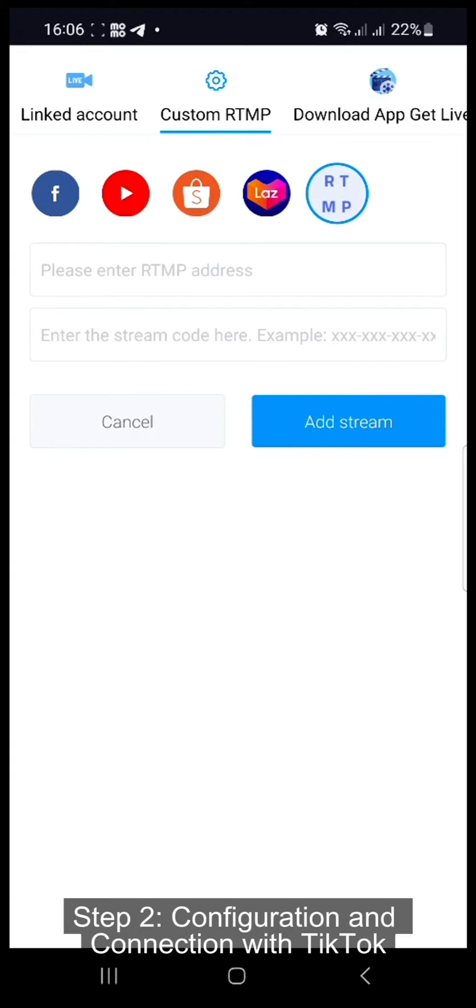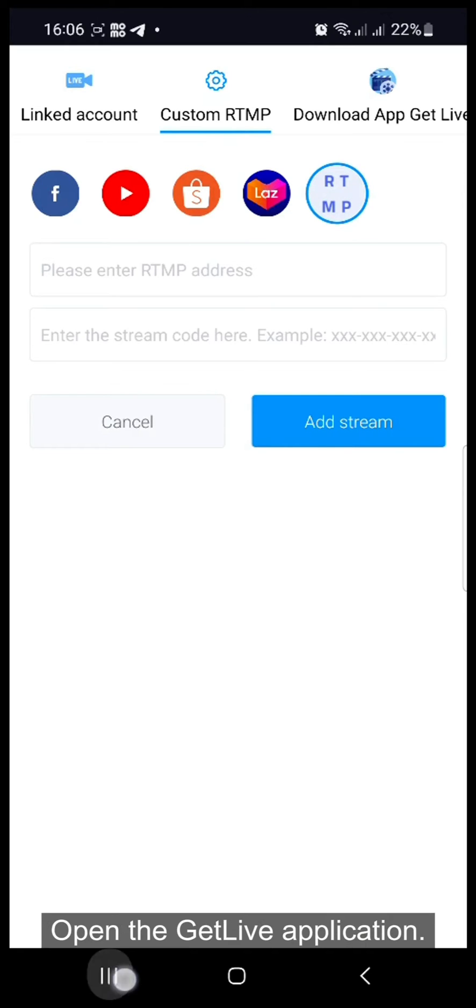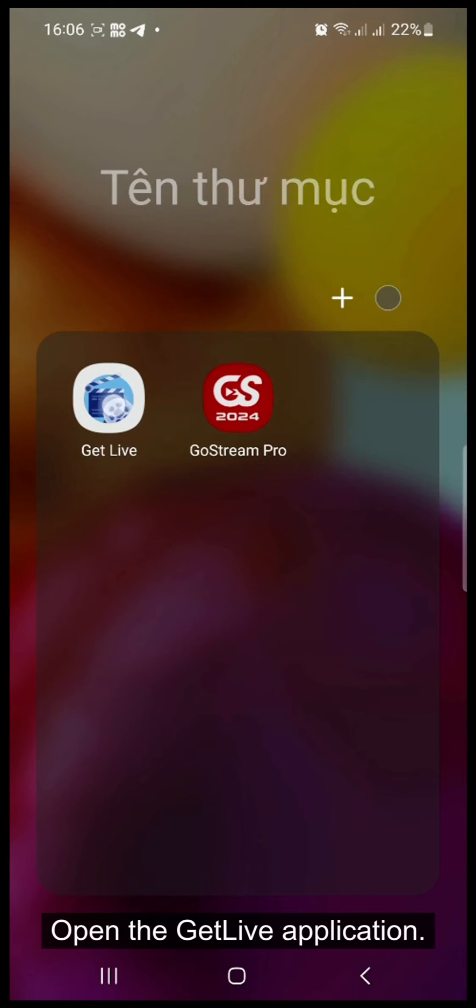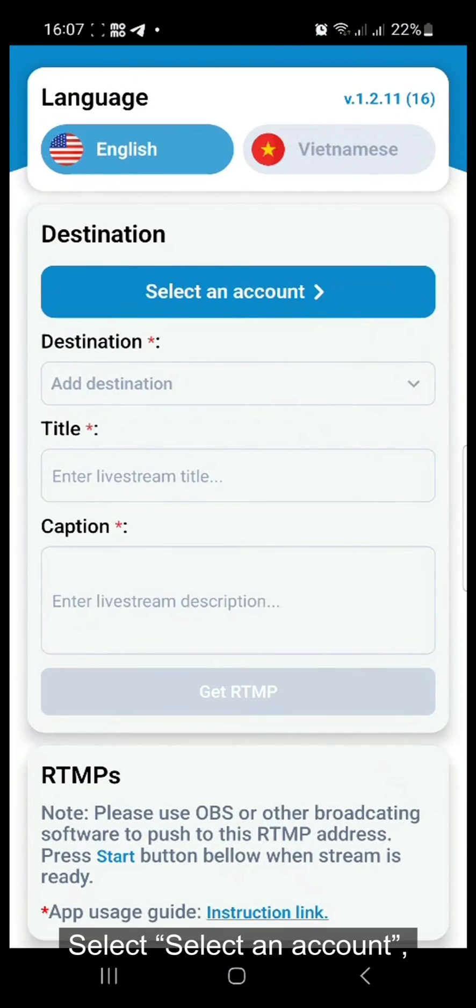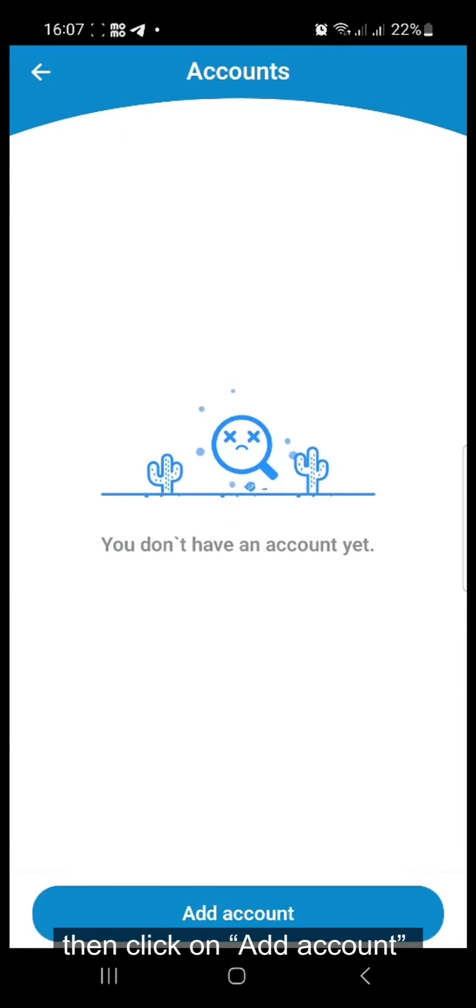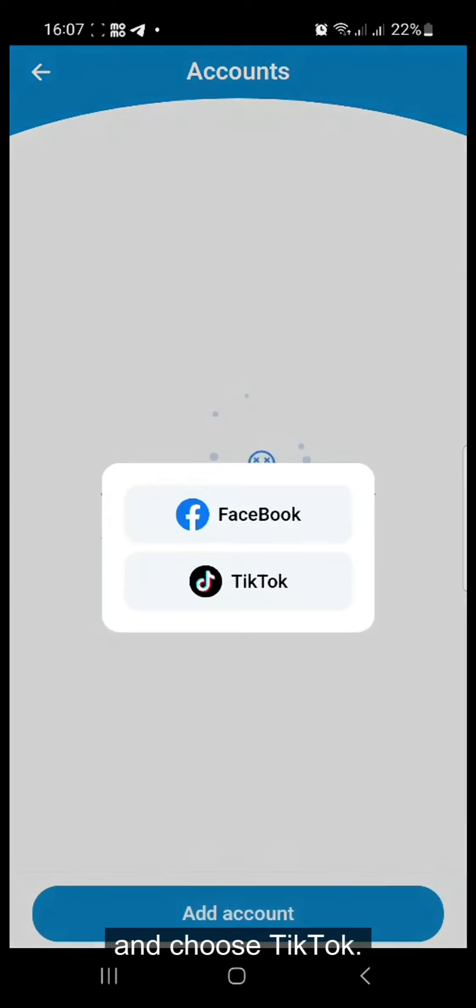Step 2, Configuration and Connection with TikTok. Open the GetLive application, select an account, then click on Add Account and choose TikTok.